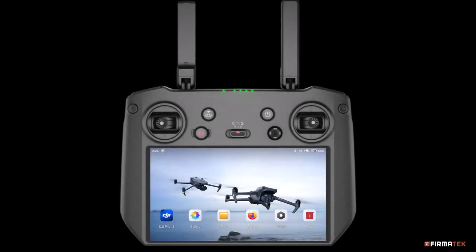Welcome to this tutorial on Mission Planning with the Mavic 3 Enterprise. In this video, we will walk through the entire process of planning a mission, including a few best practices along the way.